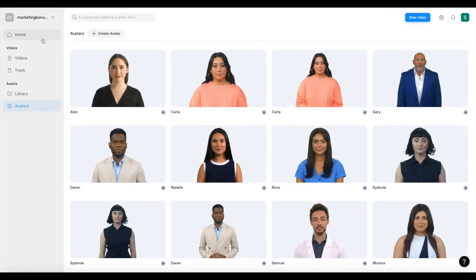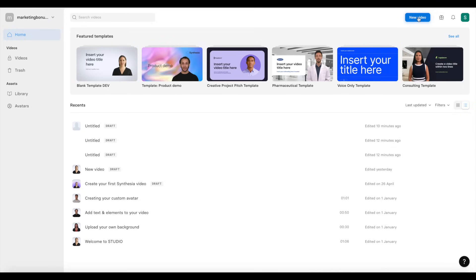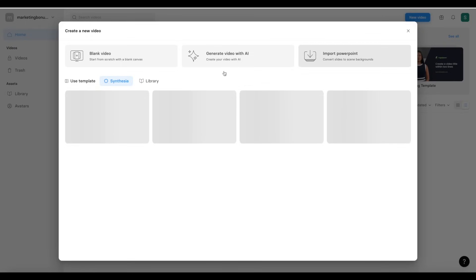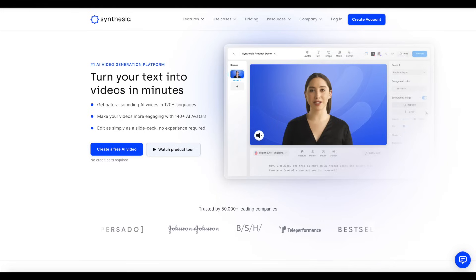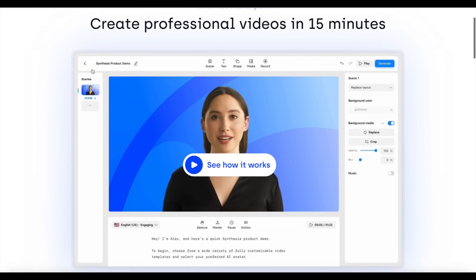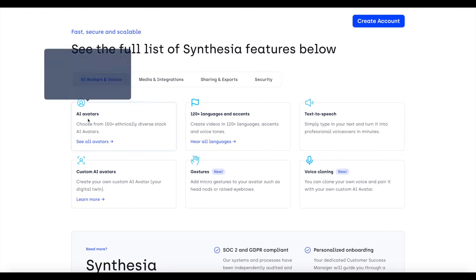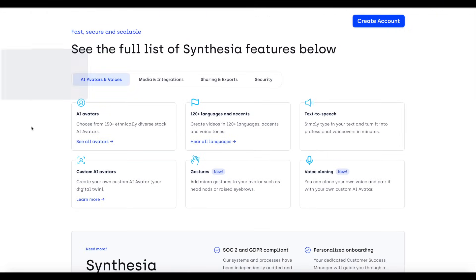If we go back to the homepage and click on new video, this is where you can actually create a new video in Symphysia — this is where the magic happens. There are plenty of different features that make Symphysia quite powerful, including the avatars we've already gone over. You can choose from 150 plus different AI avatars.